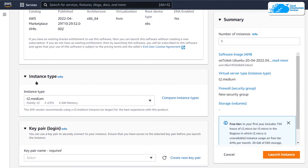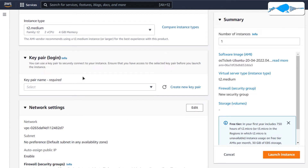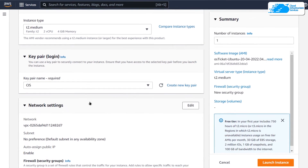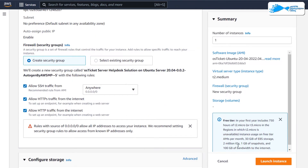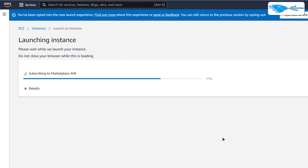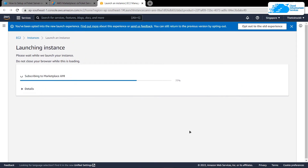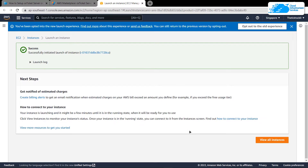Scroll down and choose the instance type according to your requirements, then choose a key pair for SSH authentication. You can choose a key pair by either creating a new one or selecting an already existing one. You can leave the network settings as default, and when you're satisfied with the settings, simply click on 'Launch Instance' and wait for the deployment process to complete.